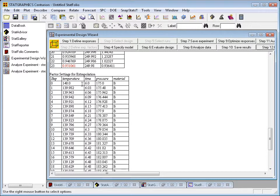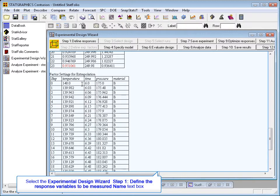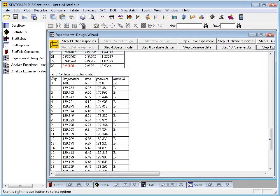As you can see, it will be dropping the temperature just slightly, increasing the time, increasing the pressure, and maintaining material at material B.